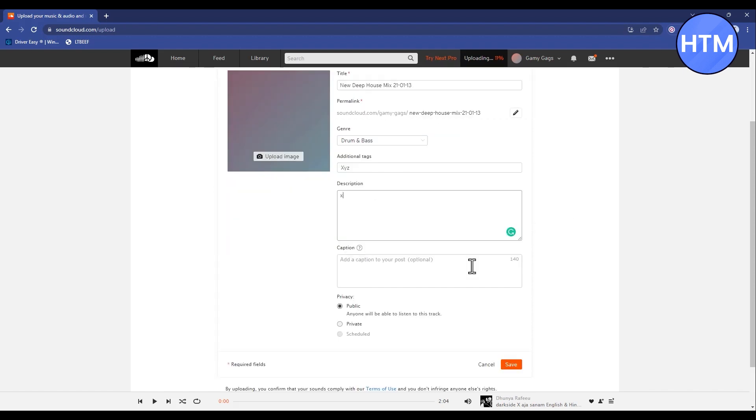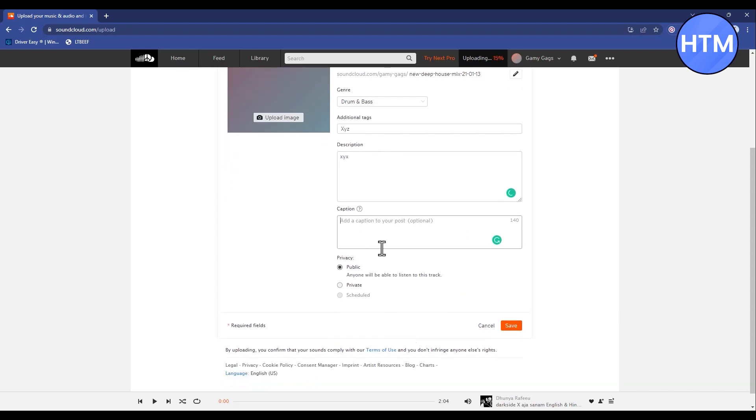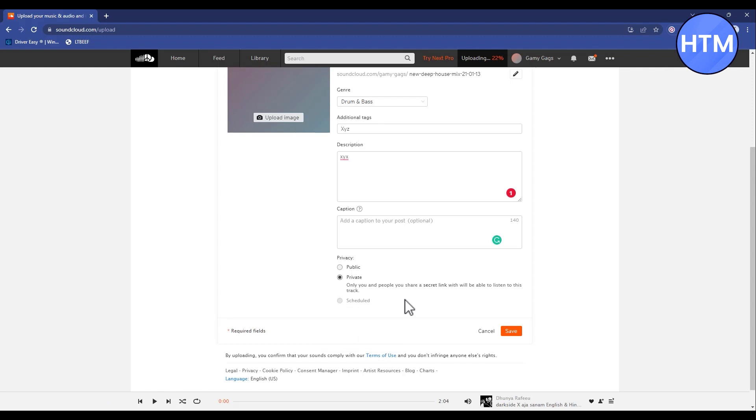Then add a caption if you like. Then you can also select the privacy mode over here. Do you want it to be public, private, or if you want to schedule it you can do that also. But for scheduling you have to upgrade to a premium version. Now for me I will just keep it private. Then after all of that, simply click on save.